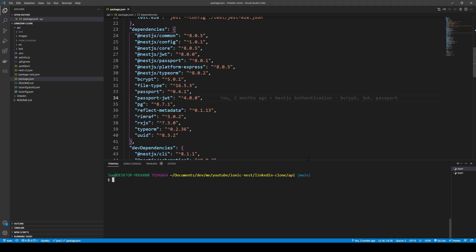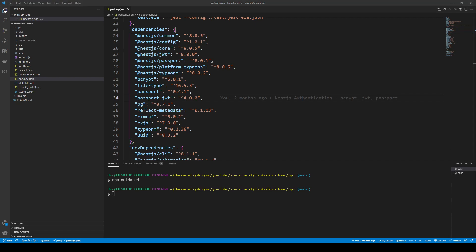One thing you might want to do is look at any of your outdated packages. You can run npm outdated — I'm not expecting anything here because I've just updated everything. Basically you can also run the command: nest update -f -t latest. The -t latest flag lets you download the latest type, and -f is a force command. By default nest update updates the version, but we want to actually upgrade to the latest version, so 7 to 8.